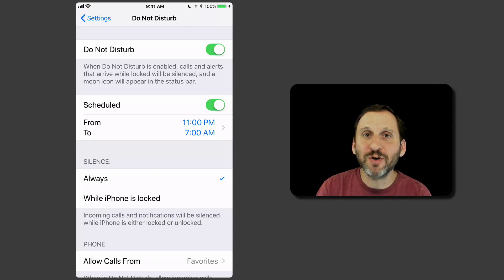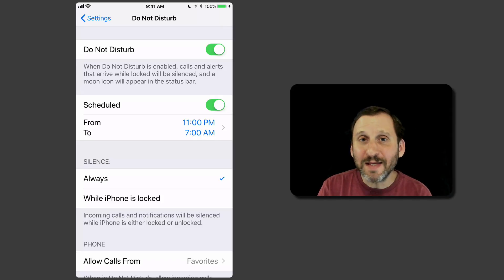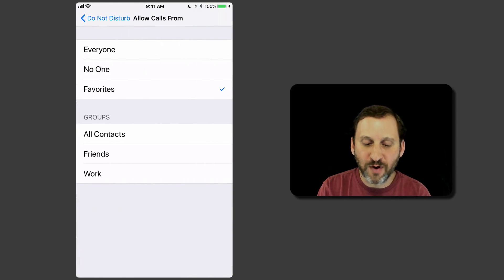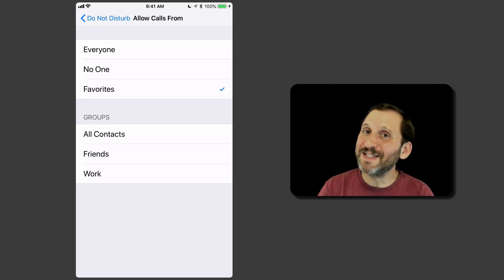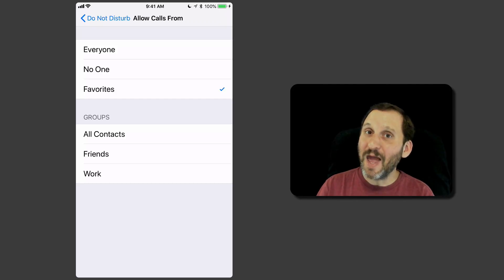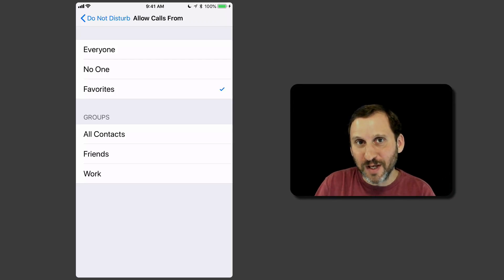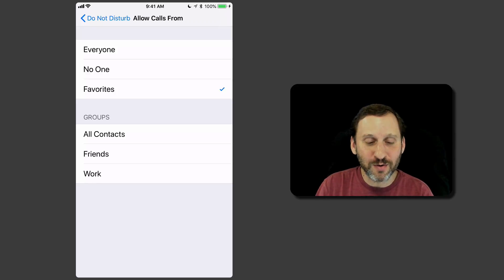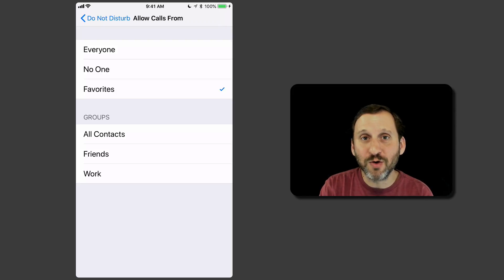Now, what happens if you turn it on and somebody needs to get through to you? There are a bunch of different ways. One way is they could simply be assigned as a Favorite Contact. You can see here it says Allow Calls From. If you go in there, you can set it to Everyone — which is useful because it still silences all notifications and text messages but you'll still get phone calls. You can also set it to No One, or just Favorites, or even a Group.